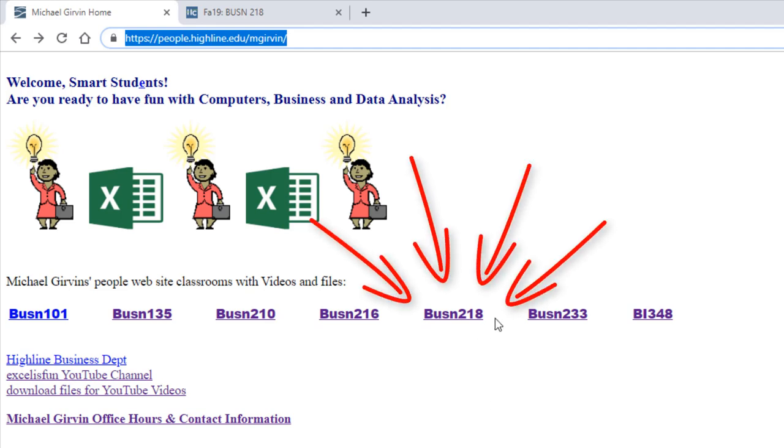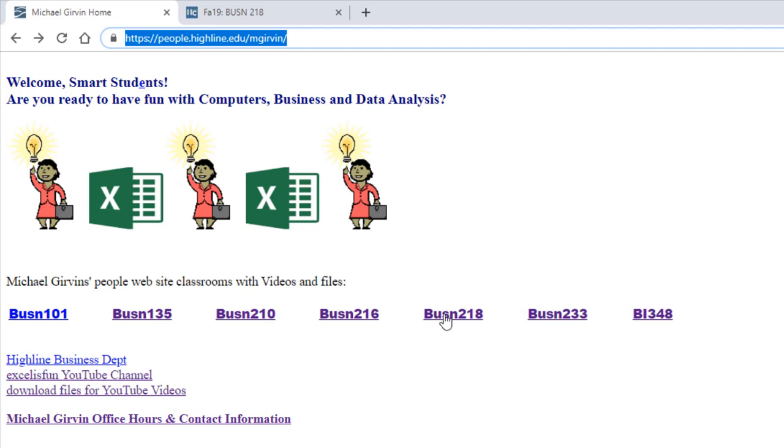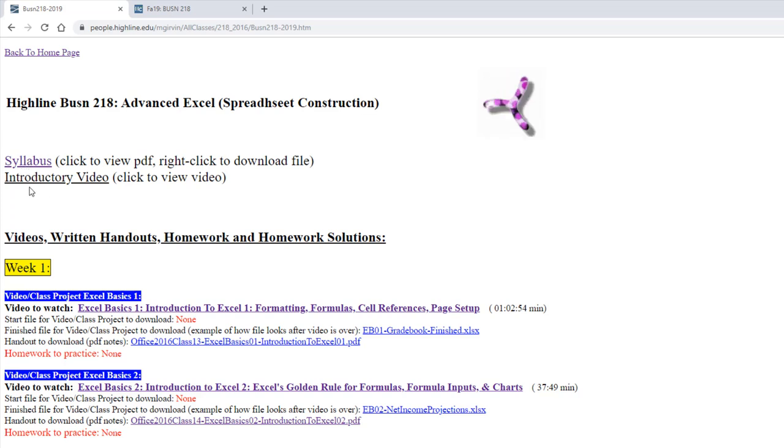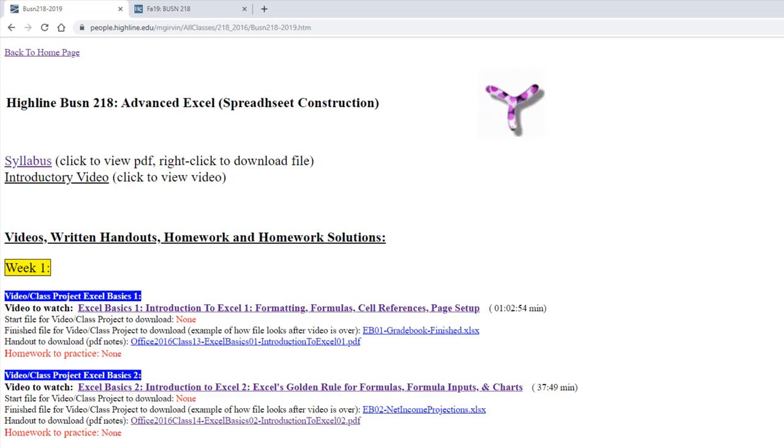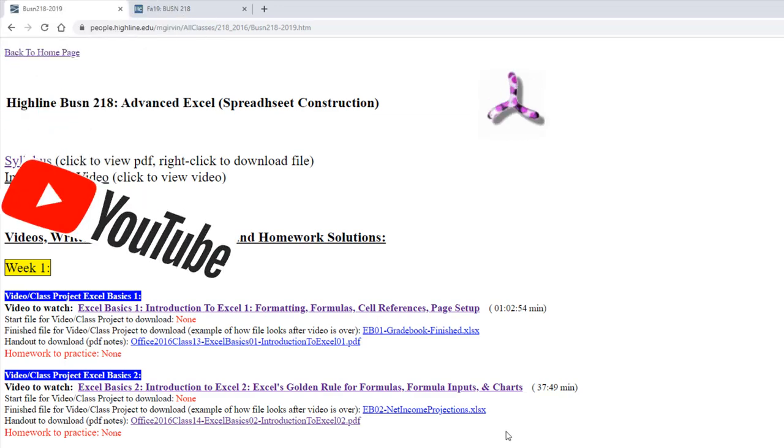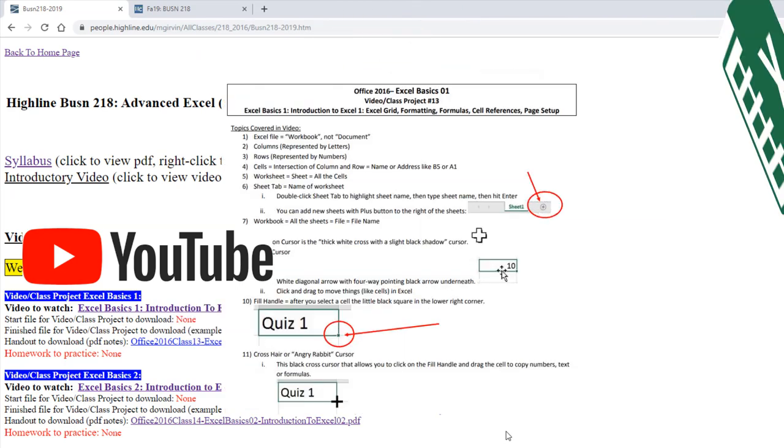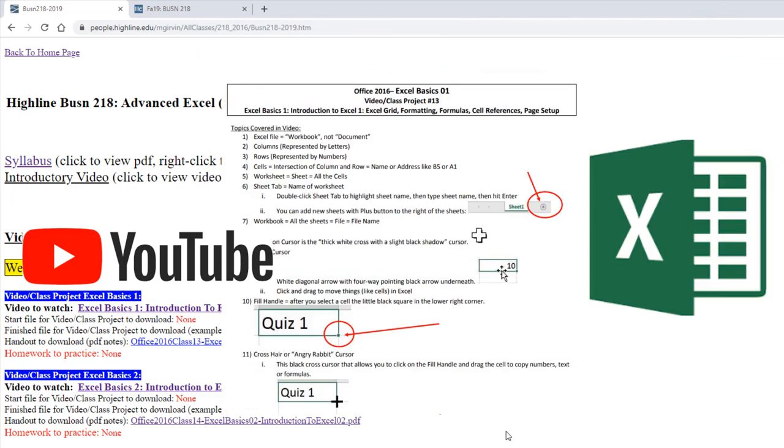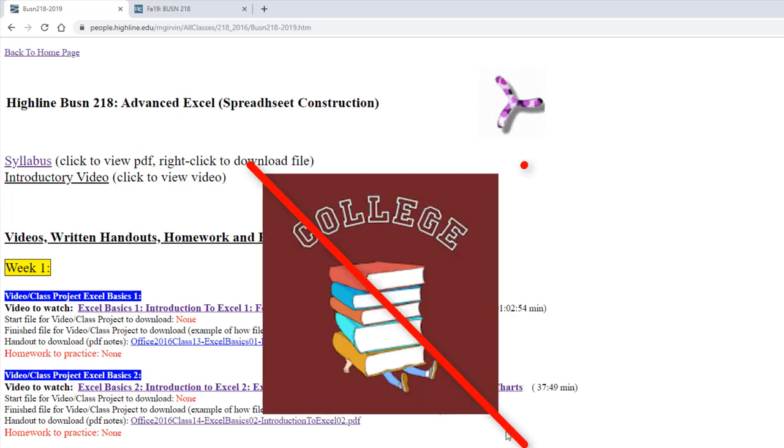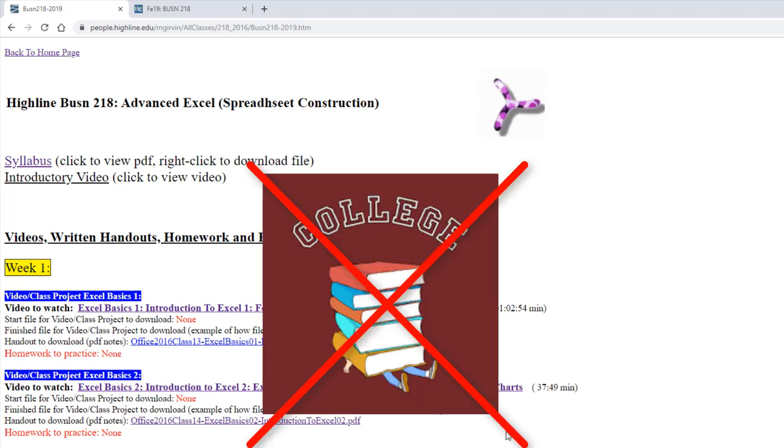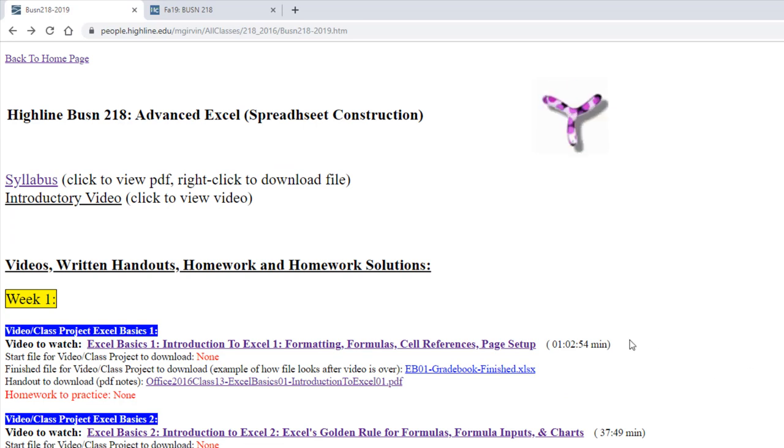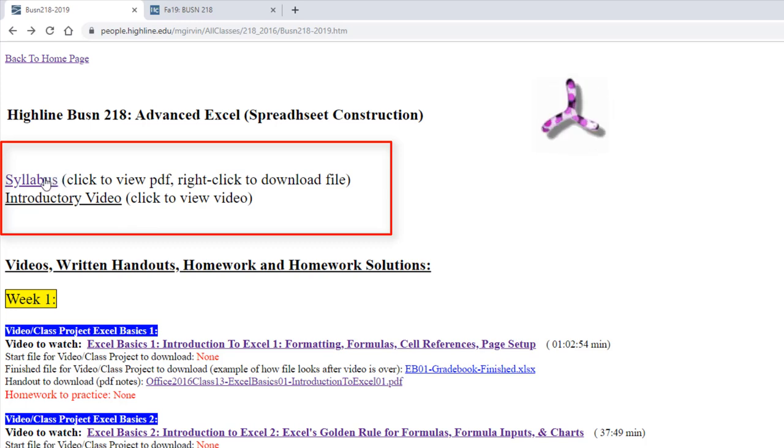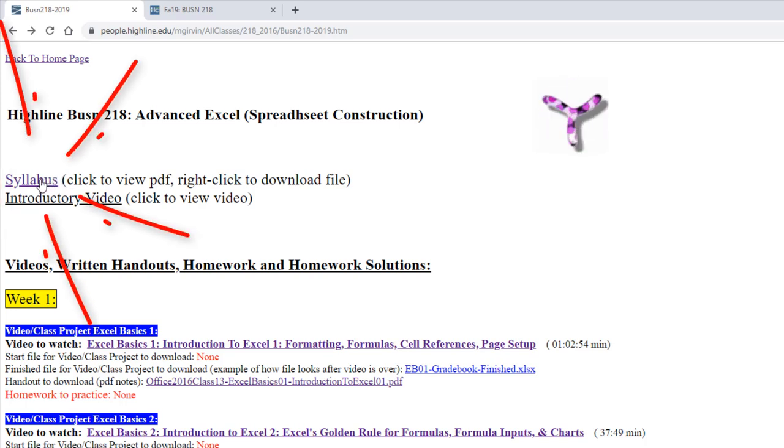Here's our class, Business 218. At the top is our syllabus, which is what we're going to look at in just a moment, and I'm filming this video right now. The rest of this website has all of the videos, PDF notes, and Excel workbooks that are free to you as a Highline College student. In this class, you don't have to buy one of those expensive textbooks. The first day homework for this class is to study the syllabus and watch this introductory video.